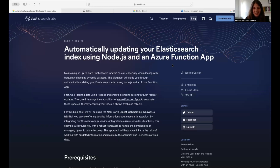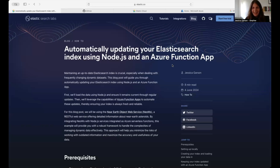This video will guide you through a method that you can use with Node.js and an Azure Function app to make sure that your data stays up to date. We'll first load the data in with Node.js and ensure it remains current using an Azure Function app. The data set we'll be using is one of my favorites — it is the near-Earth object web service provided by NASA, a RESTful service that provides detailed information about when asteroids are coming close to Earth.